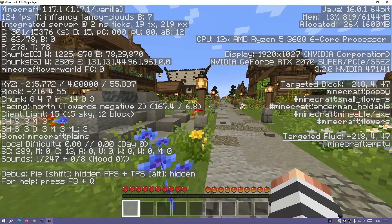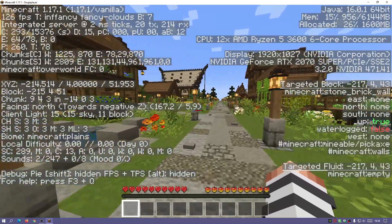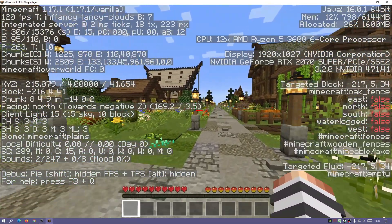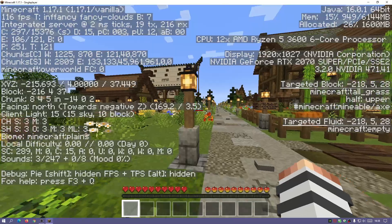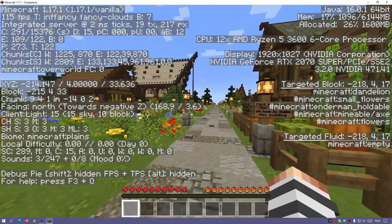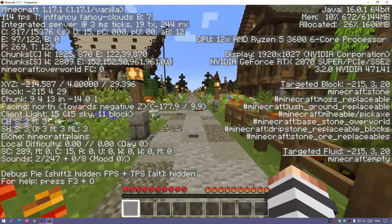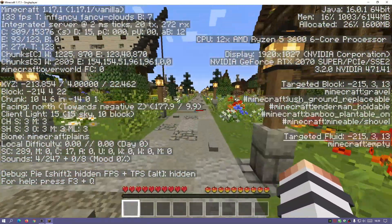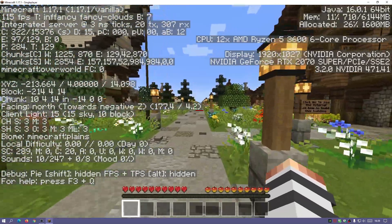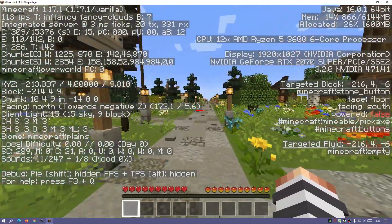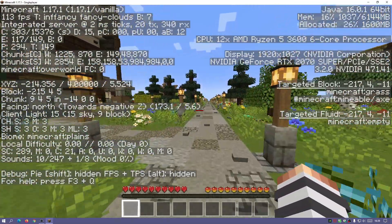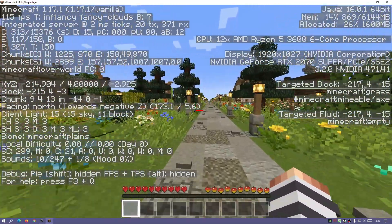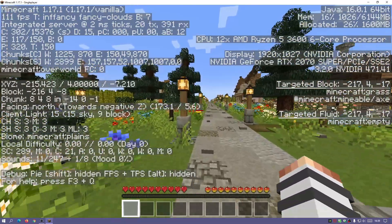If you're running a computer with eight gigs, you might want to change it to four — it's completely up to you; you can just play around with that and change it according to your needs. So for the vanilla default Minecraft launcher, this is how we can allocate more RAM memory to the game.